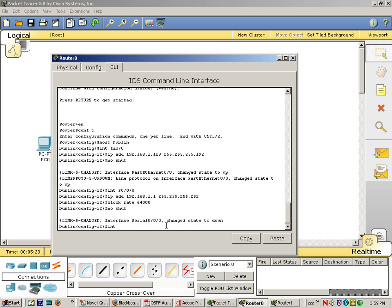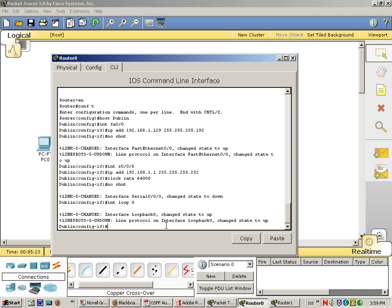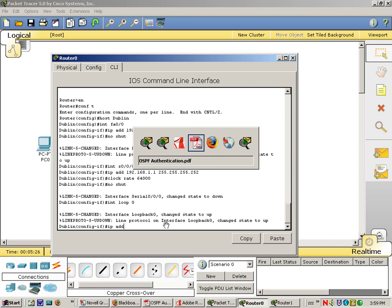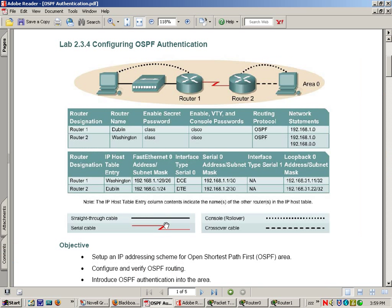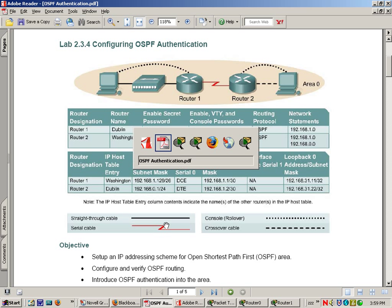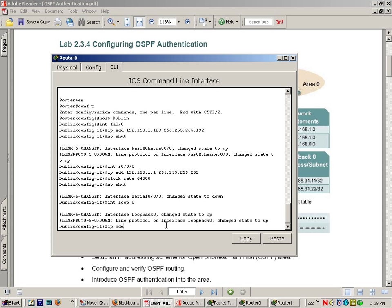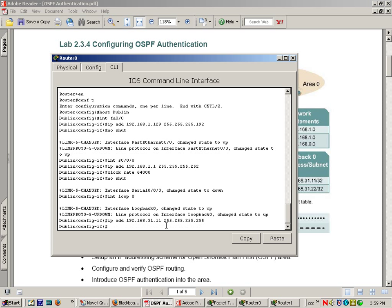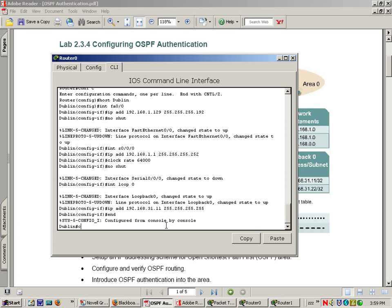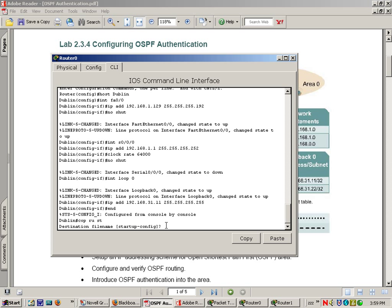And let's also do our interface Loopback 0. IP address is 192.168.3.1. There we go, let's end and copy run start.